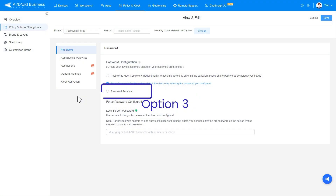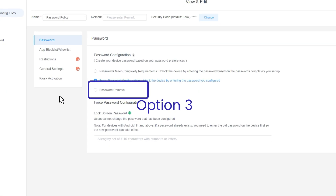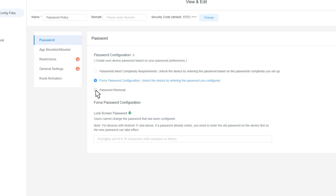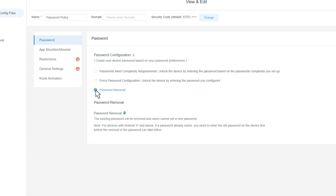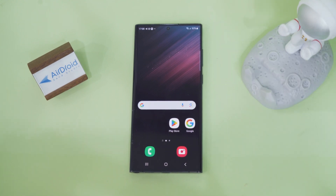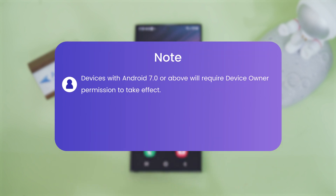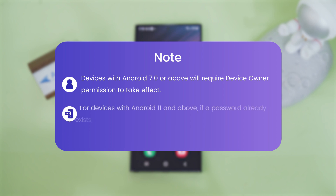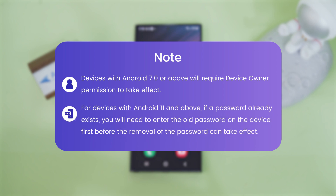Option 3: Password Removal. If you wish to remove an existing password, you can choose this option. Please be aware that existing passwords will be removed, and users will be unable to set new ones. For devices with Android 7.0 or above, device owner permission is required for this feature to work. For devices with Android 11 and above, if a password already exists, you need to enter the old password on the device first before the removal of the password can take effect.